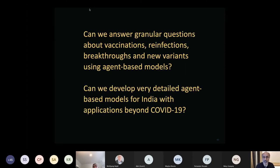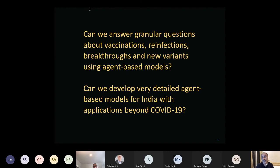The last problem is whether we can answer granular questions about vaccinations, reinfections, vaccine breakthroughs, and new variants using more detailed agent-based models. Fernando's talk earlier touched on agent-based models. The question we've been exploring for the past year is whether we can develop such models for India with applications beyond purely COVID-19.